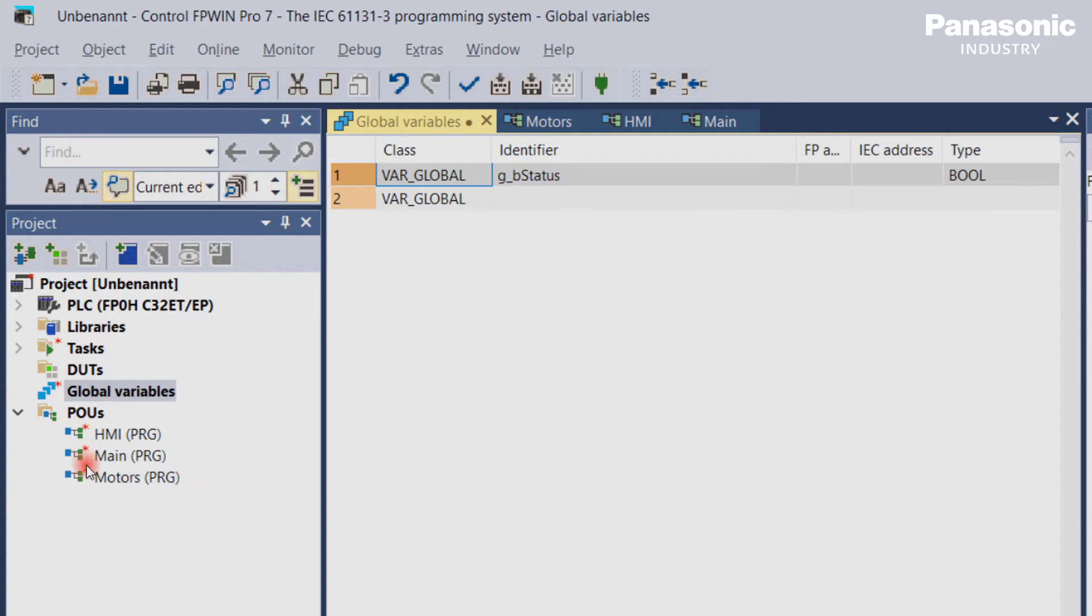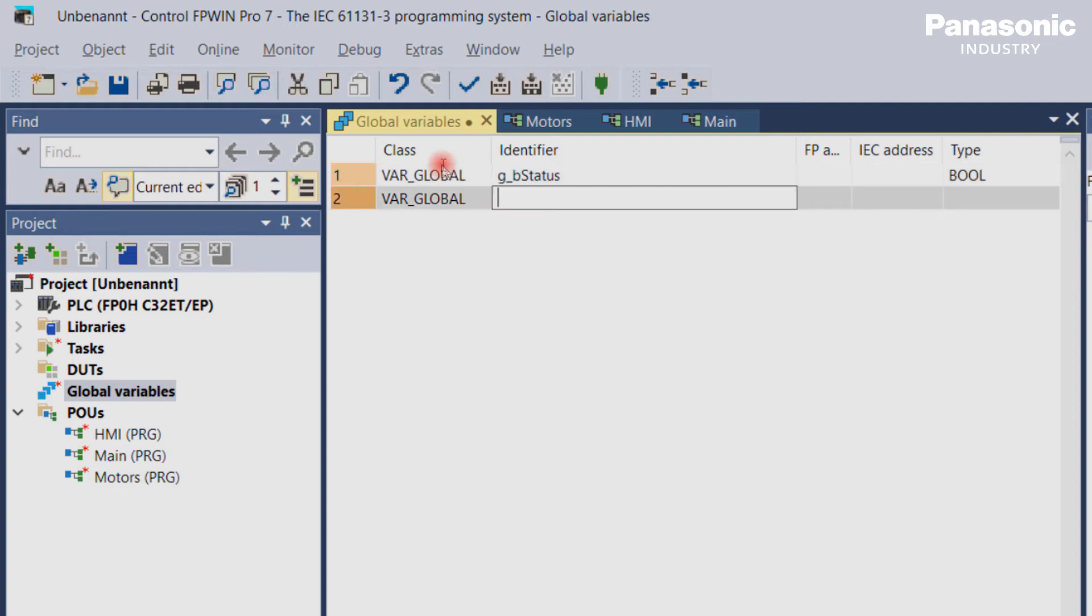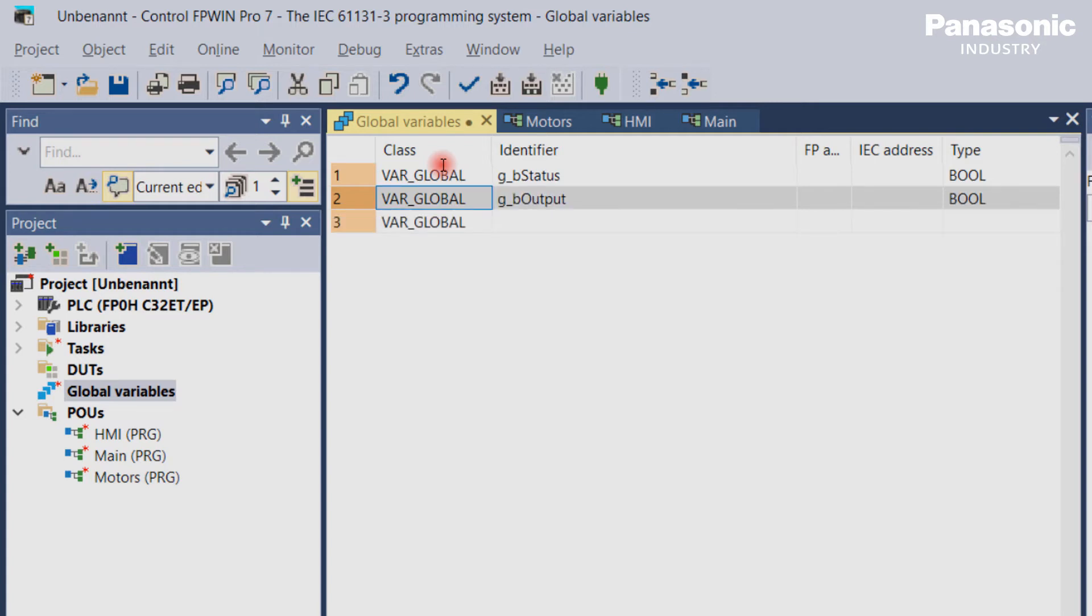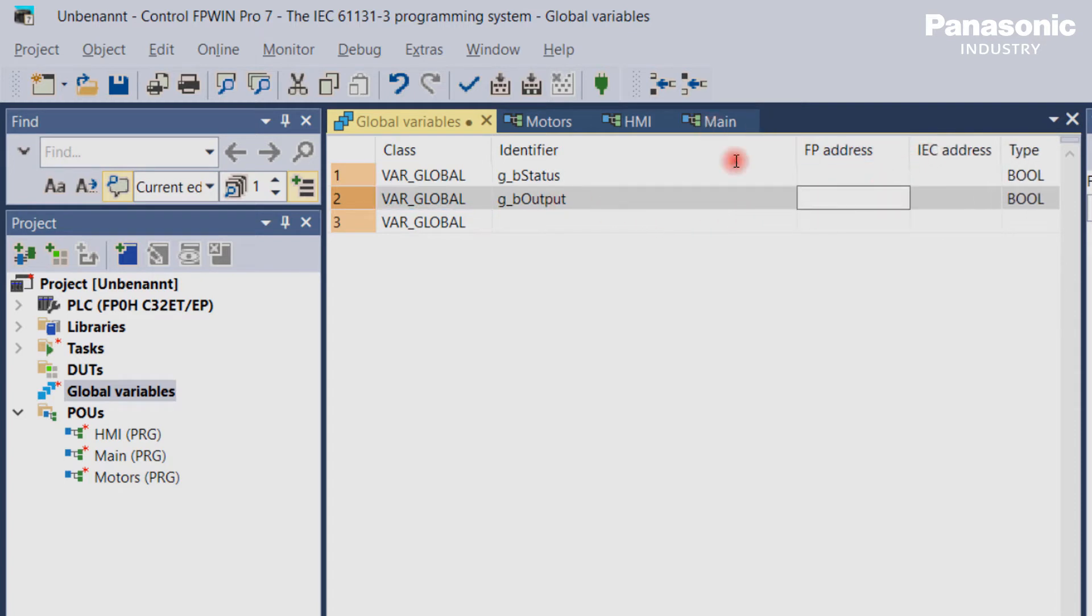Global variables are also typically used to address physical inputs and outputs of a PLC. For example, we define a global variable in the global variable list by giving the name G_BOutput and assign this variable to a PLC hardware output address Y0.